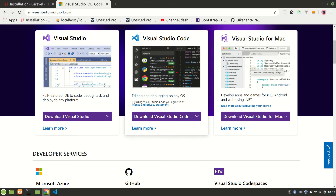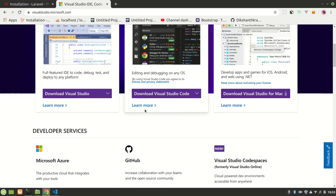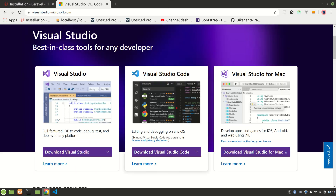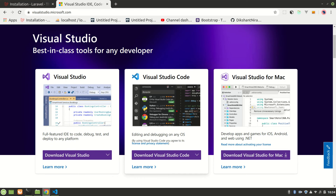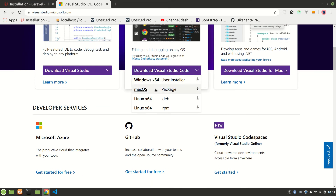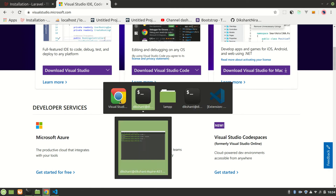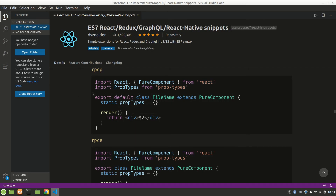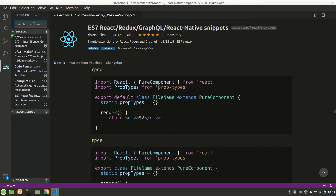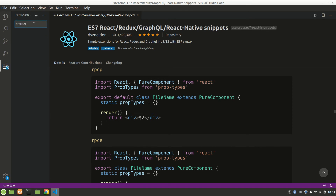For a code editor, my favorite is Visual Studio Code — it's by Microsoft and I'd say it's the best. You have to download it from the VS Code website depending on your operating system. After installing it, I'll show you some extensions you'll need.